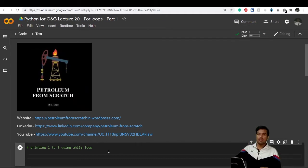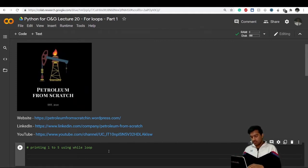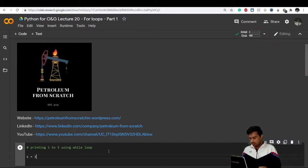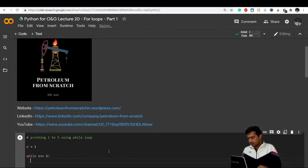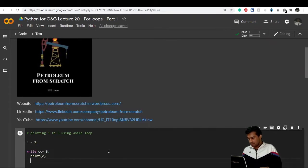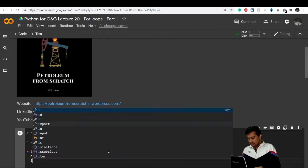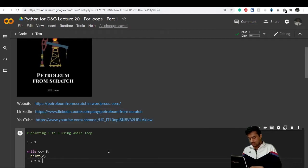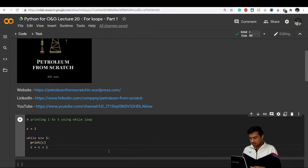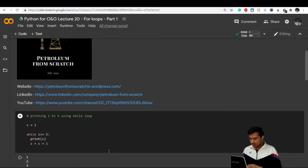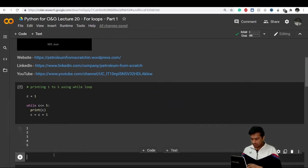If you want to print the values one, two, three, four, five using a while loop, you simply write c equals one, then while c is less than or equal to five, print the value of c, and then increment c to c plus one. If you execute this cell it will give you the values one, two, three, four, five.